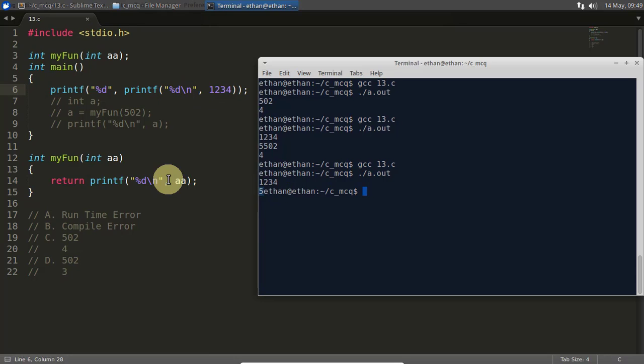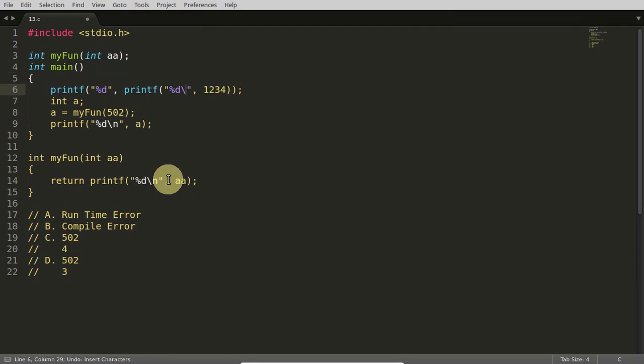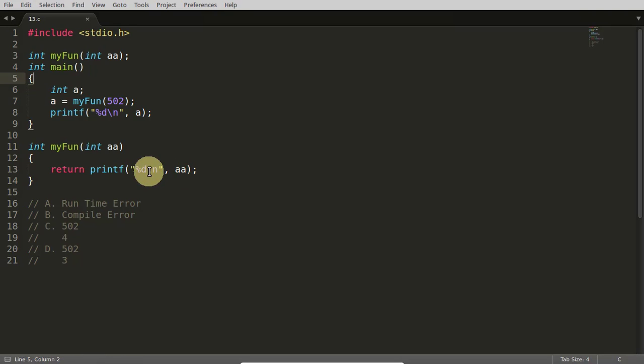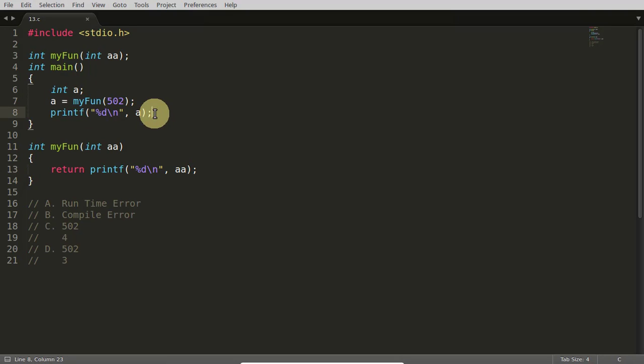So it printed one two three four and this character also. So in that case it is giving you five. So similar thing is happening here also. Five zero two is coming here, five zero two is getting printed here, and one newline character is also printing, which is resulting into four getting returned from here and you are printing that four here.